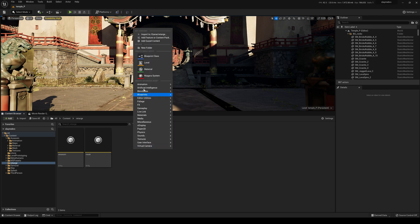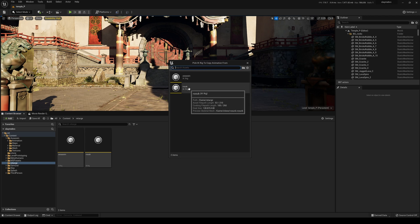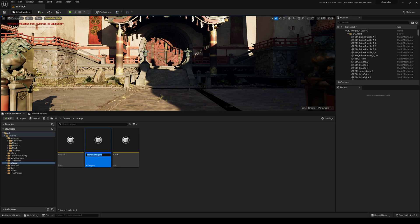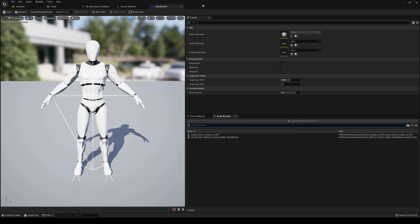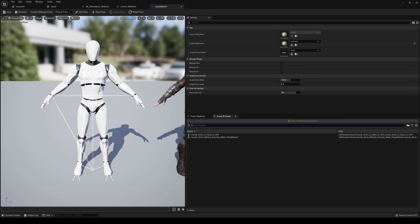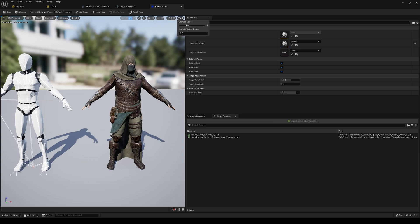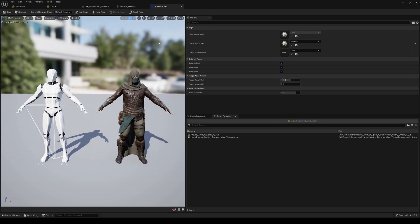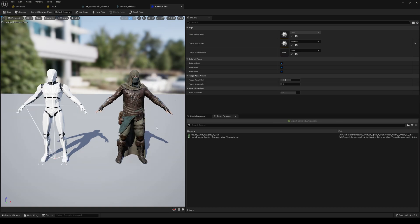Back in the Retarget folder I'll create an IK Retargeter. It'll ask which IK Rig to copy animation from — we choose the Rosok rig — and I'll name it 'Rosak Anim.' Double-clicking it, I'll set the Target IK Rig Asset to the Assassin. You'll see both characters appear side by side. I'll adjust the camera and decrease speed — notice both characters are in the same A-pose, which we set up during the iClone export.